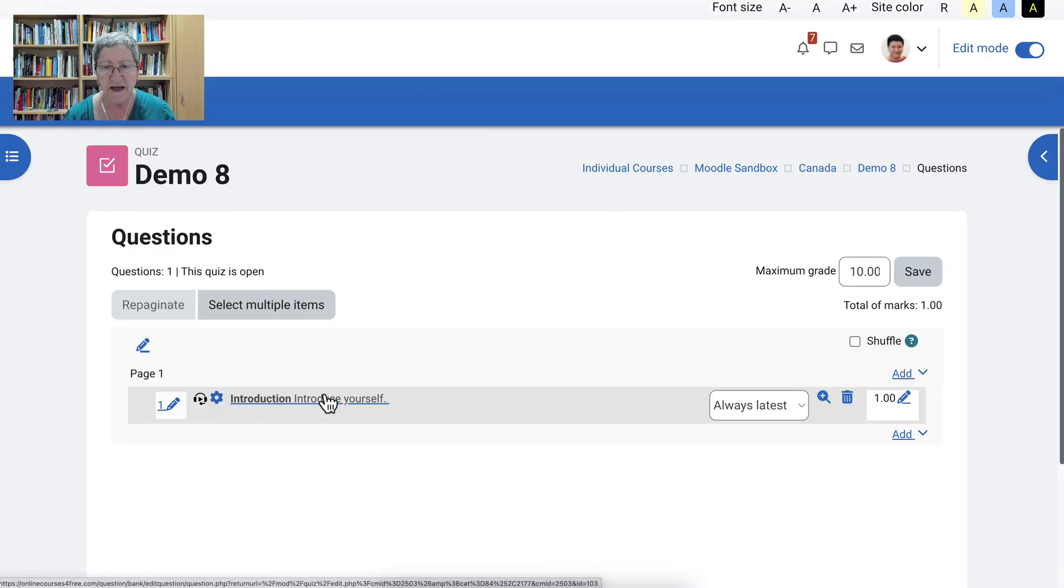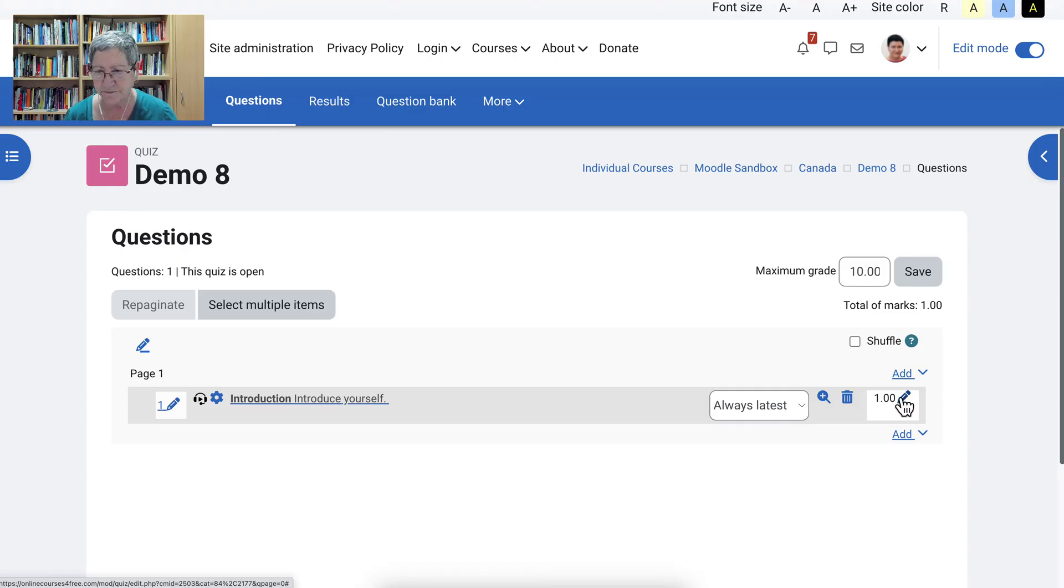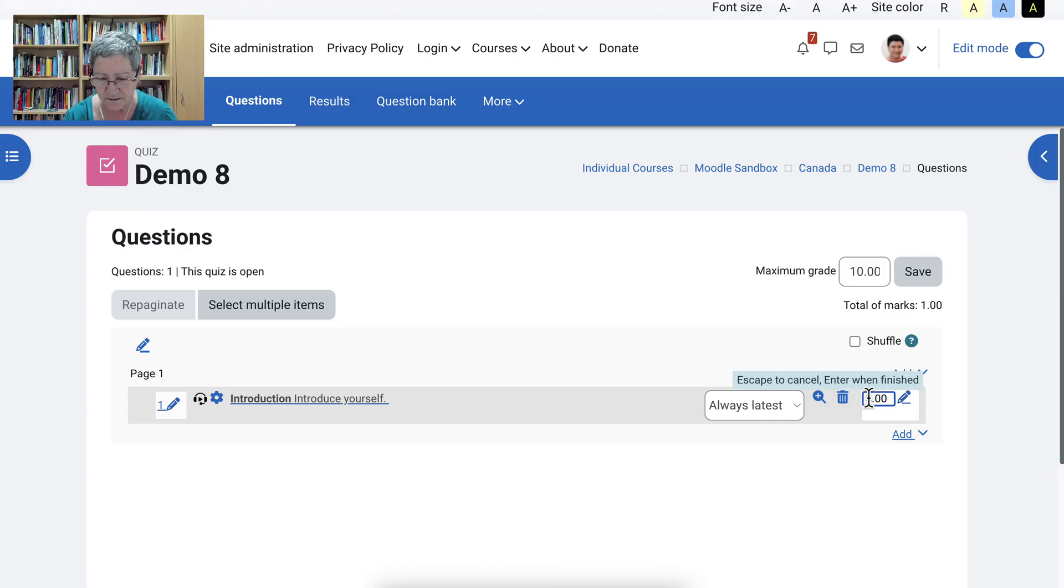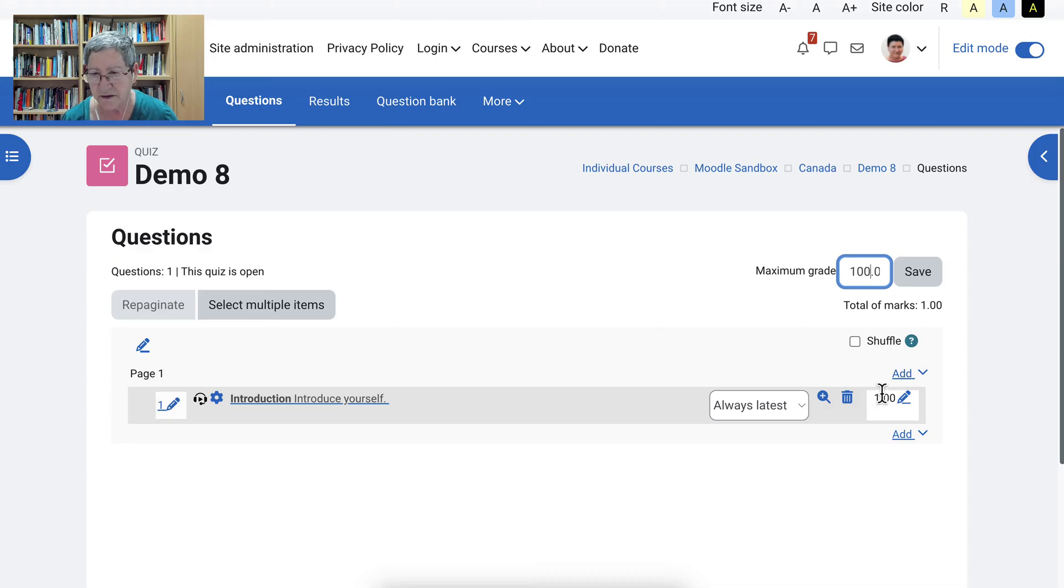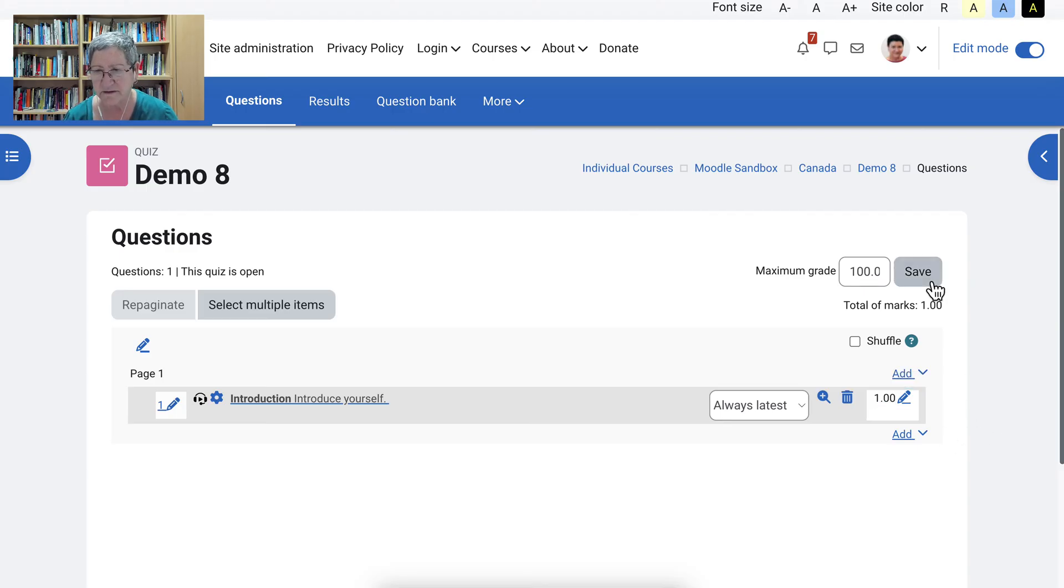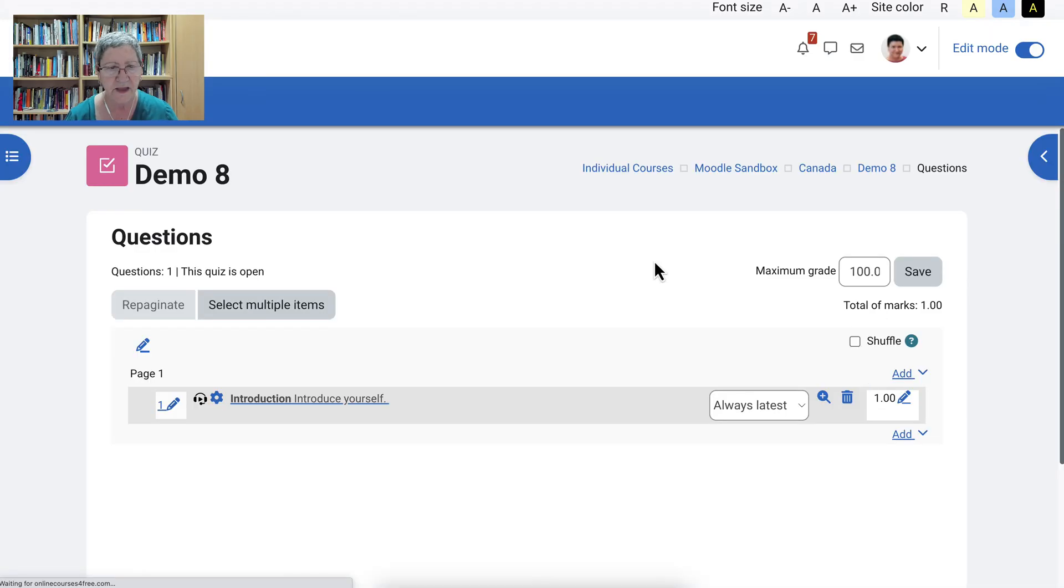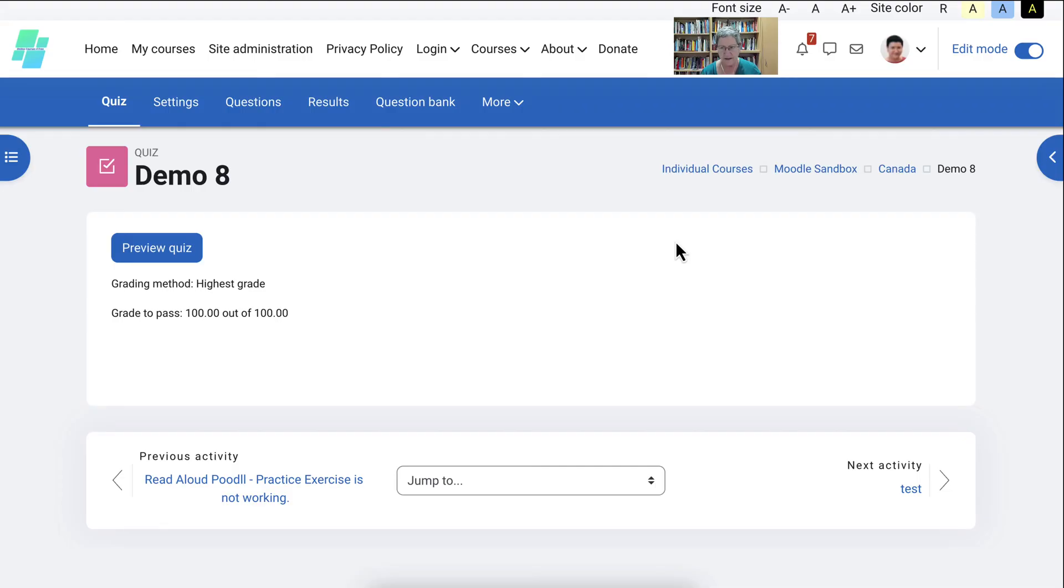All right. And there it is. Introduce yourself. All right. And there are the points for it. All right. I'm going to give them 10. And we might want to change that to 100. I always like to do this. 100. And then we'll make it 100. 100. Right. And then save. And that's how we get to 100. All right.